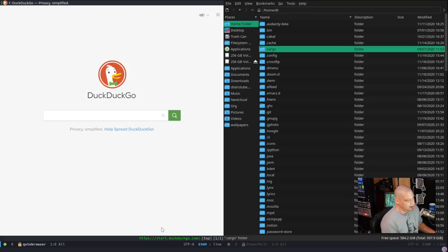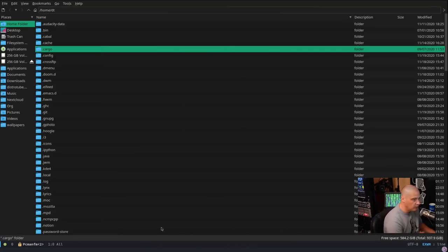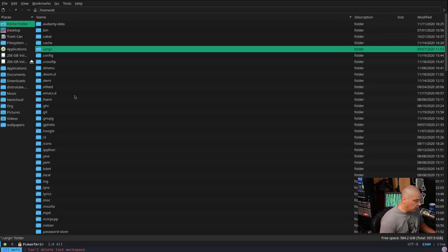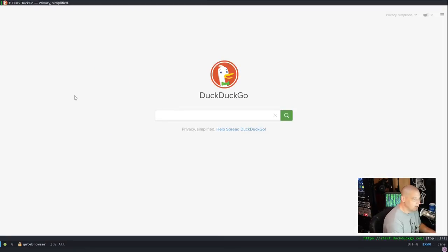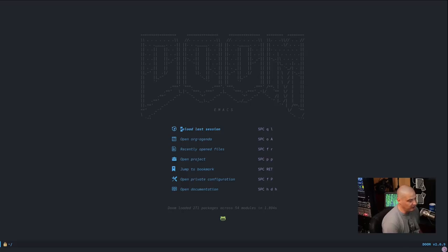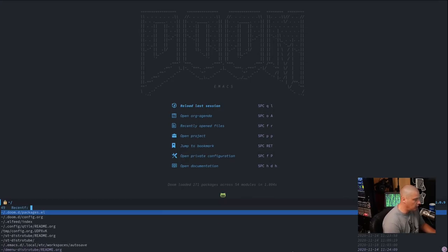In all my tiling window manager configs I use Super+Shift+C to close a window, and I have that here too. However, it won't close the last window in a workspace — it'll give an error saying I can't delete the last workspace. Instead, I have Super+Shift+B to kill the buffer. Once I do that, we're back to the Doom Emacs start screen.